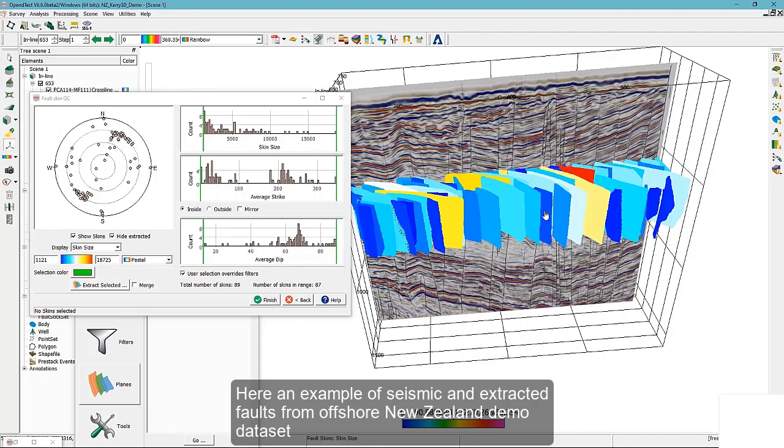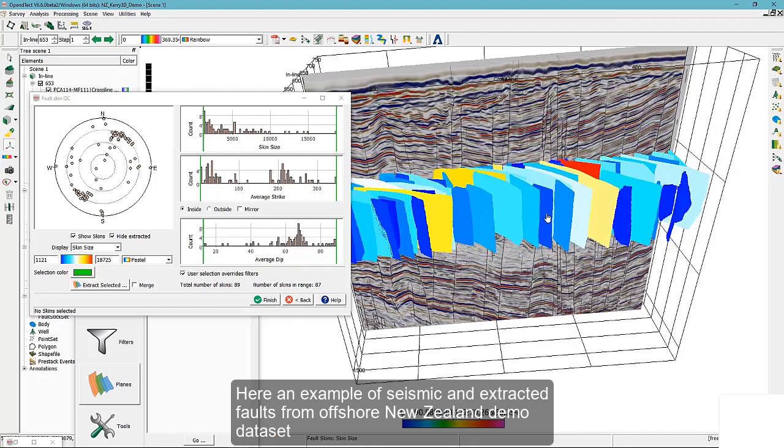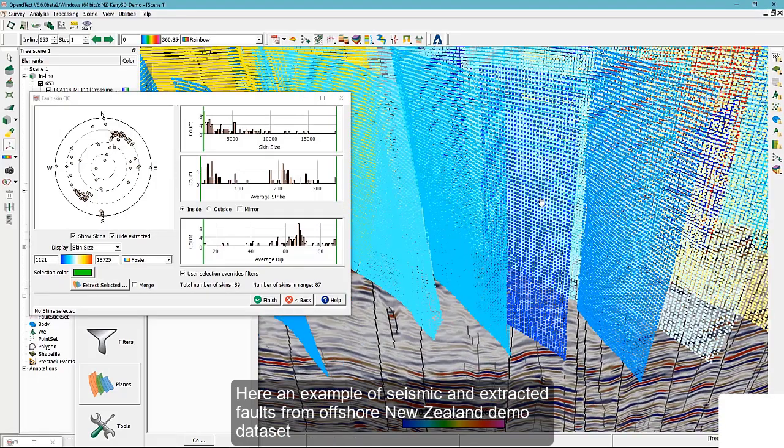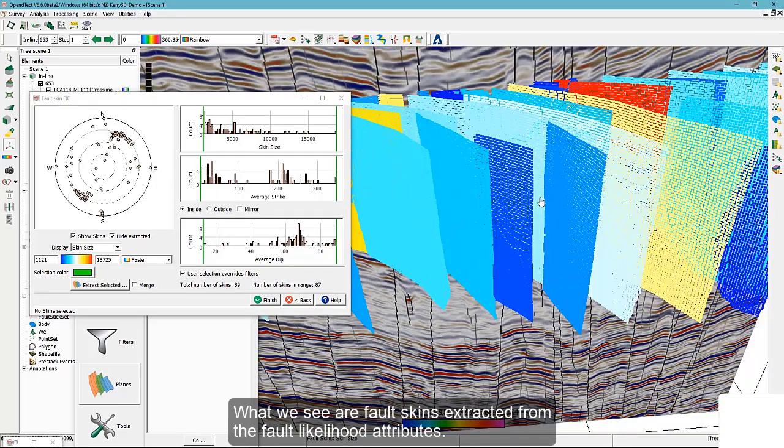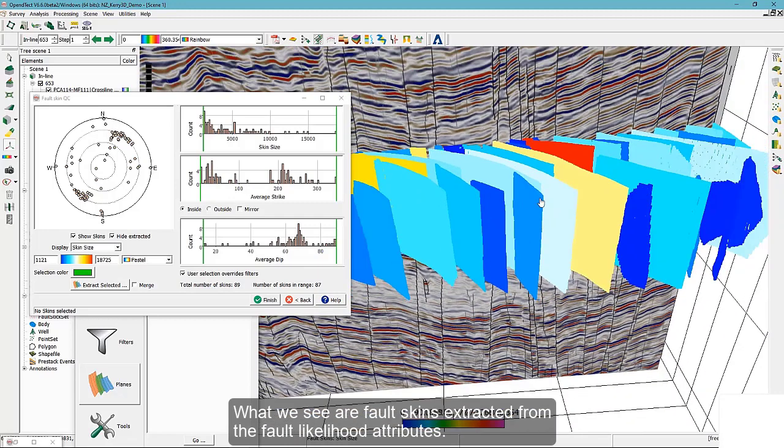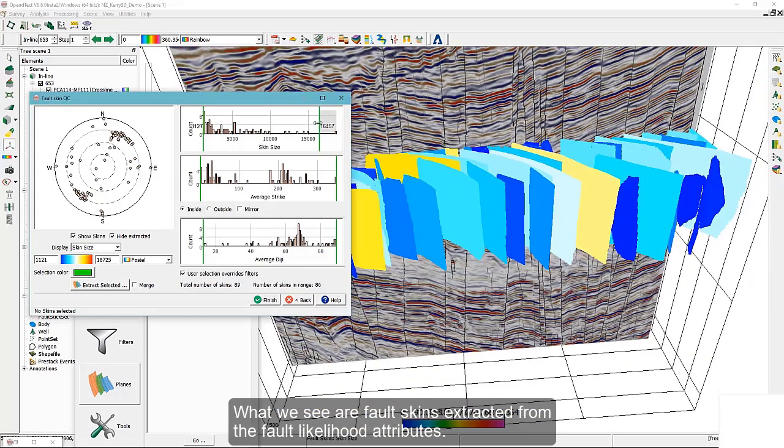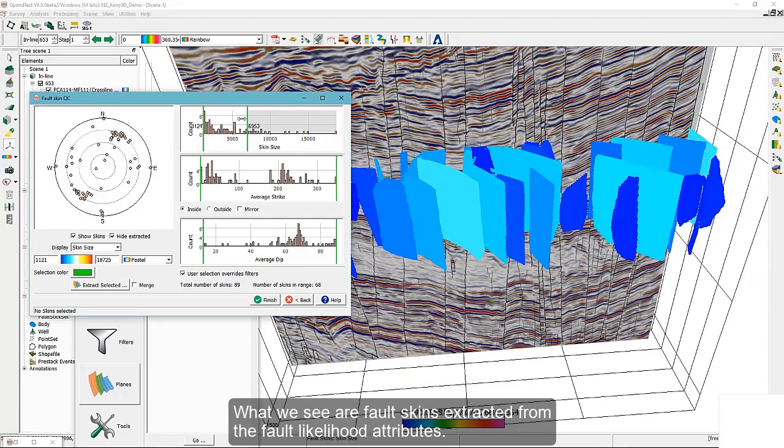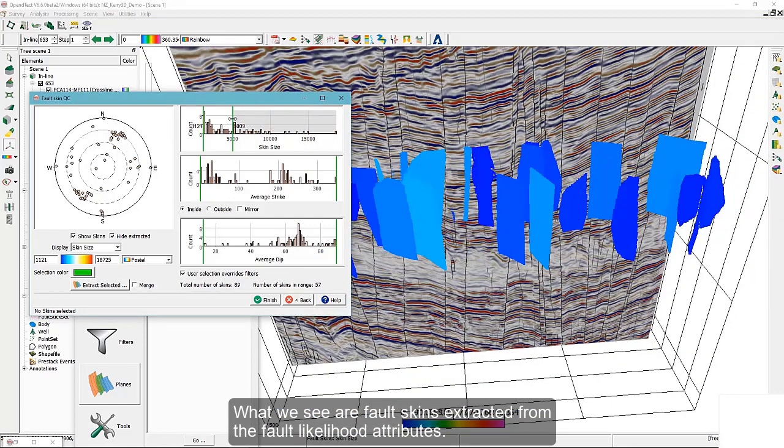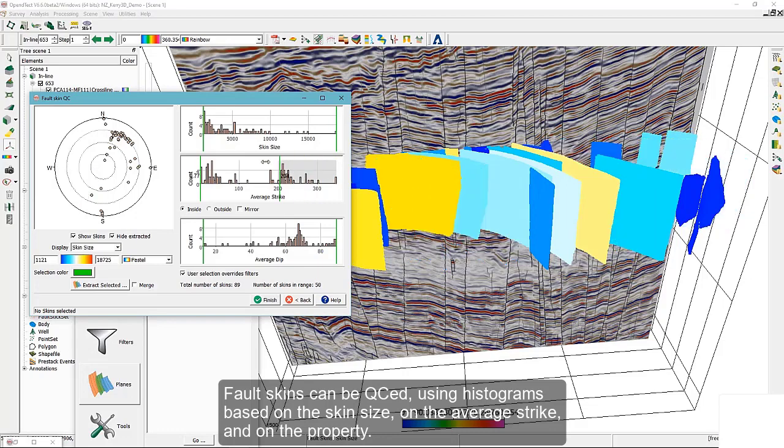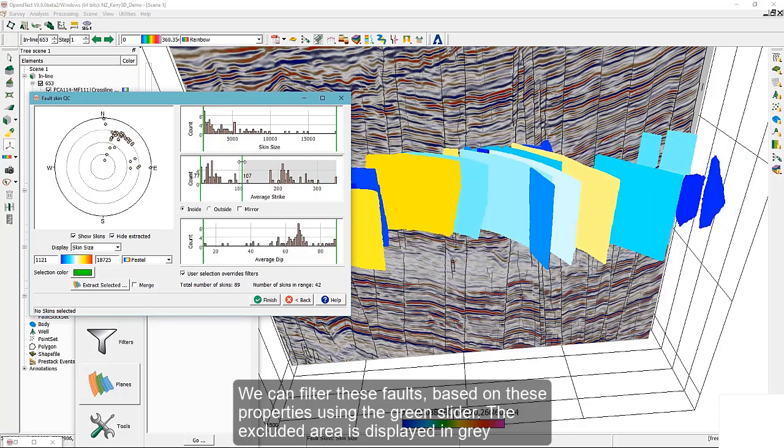Here is an example of seismic and extracted faults from an offshore New Zealand demo dataset. What we see are fault skins extracted from the fault likelihood attributes. Fault skins can be QC'd using histograms based on the skin size, on the average strike, and on the property.